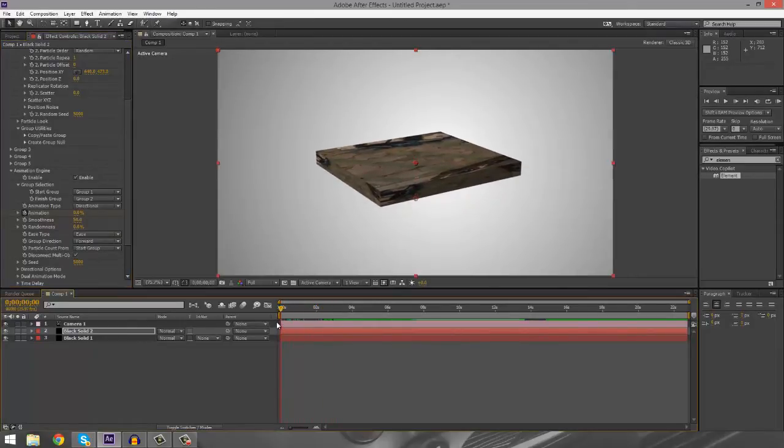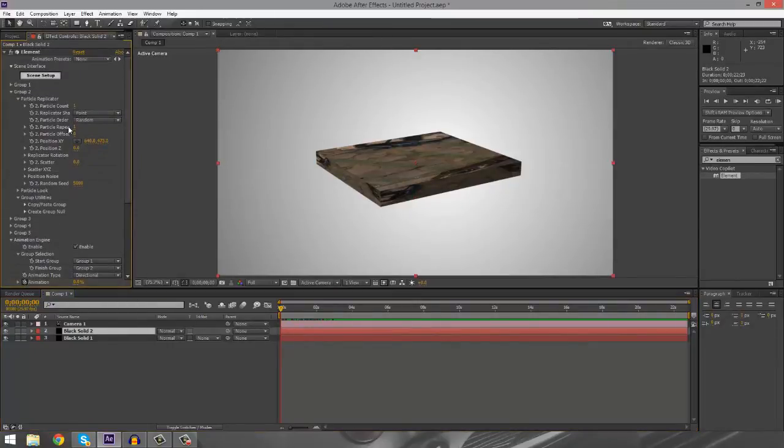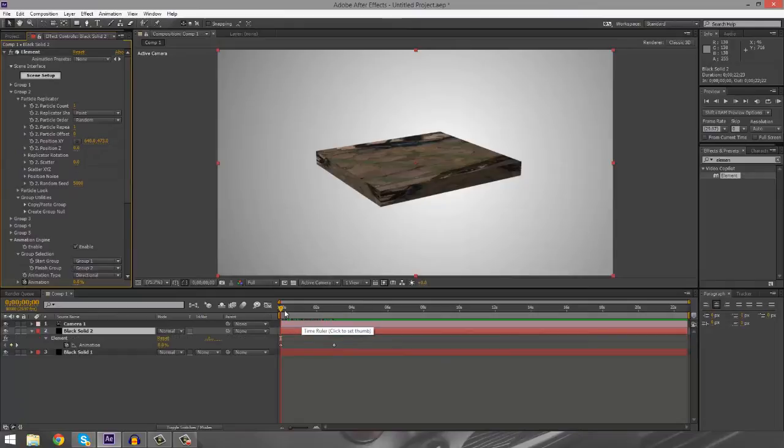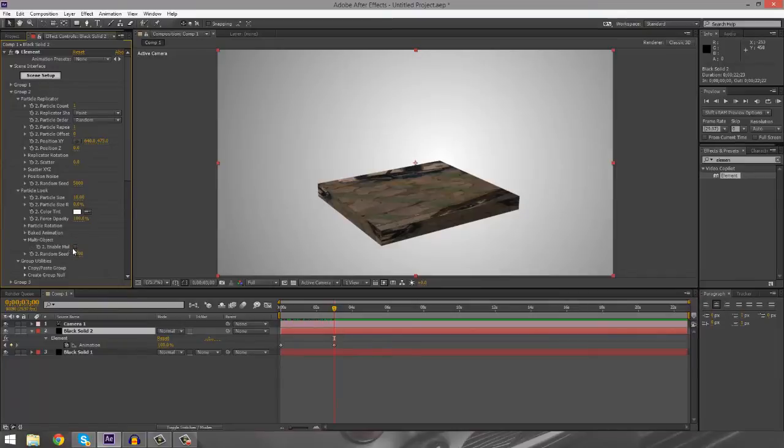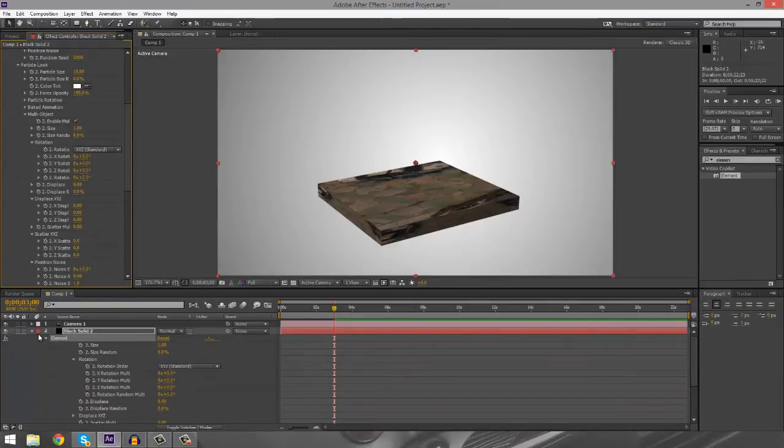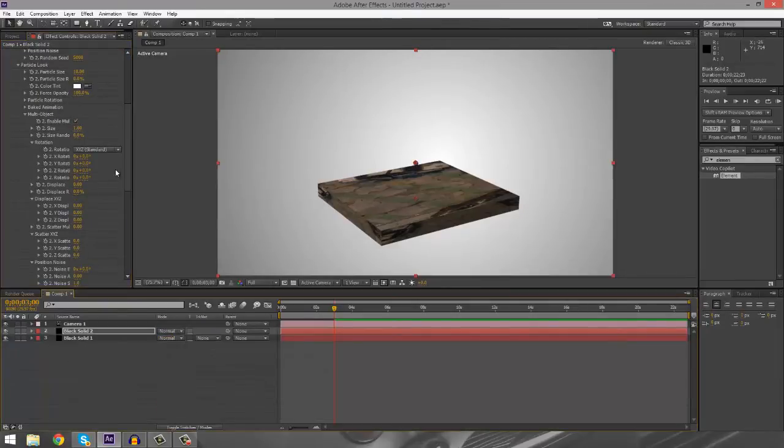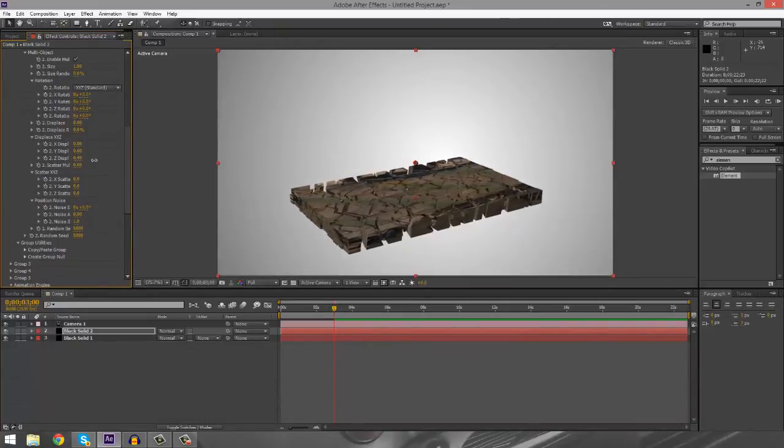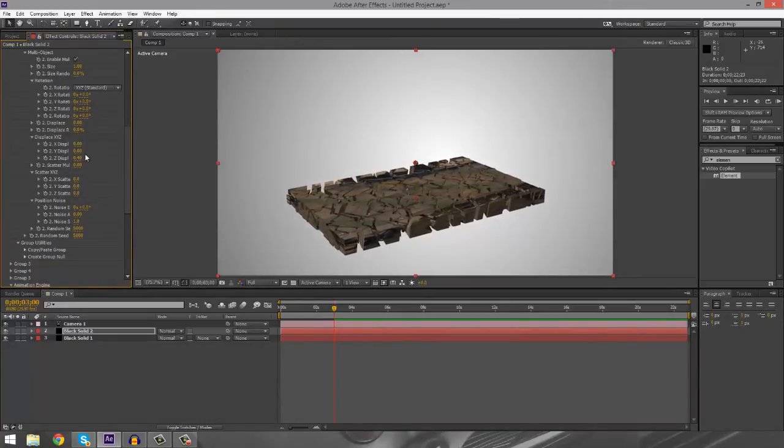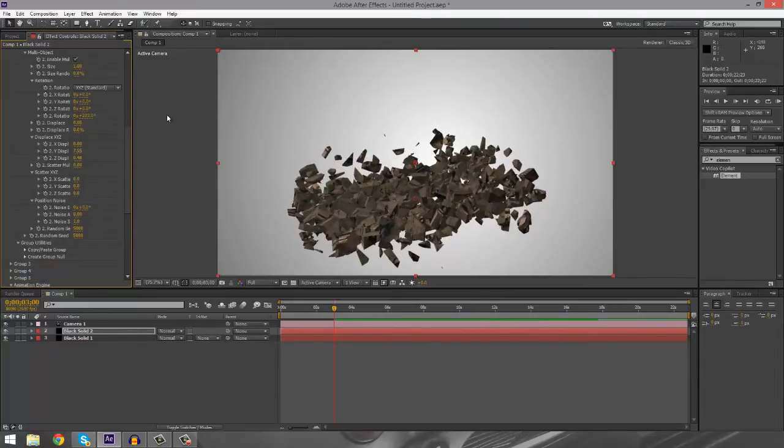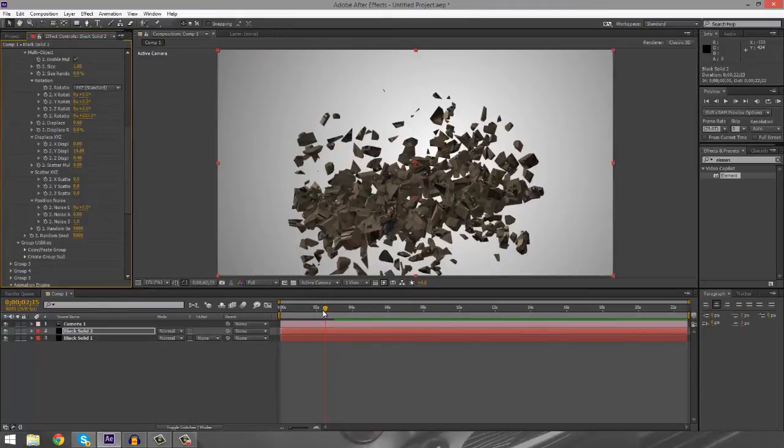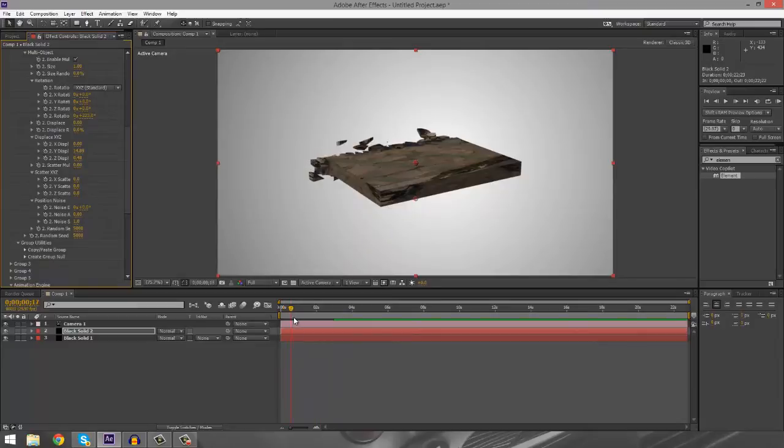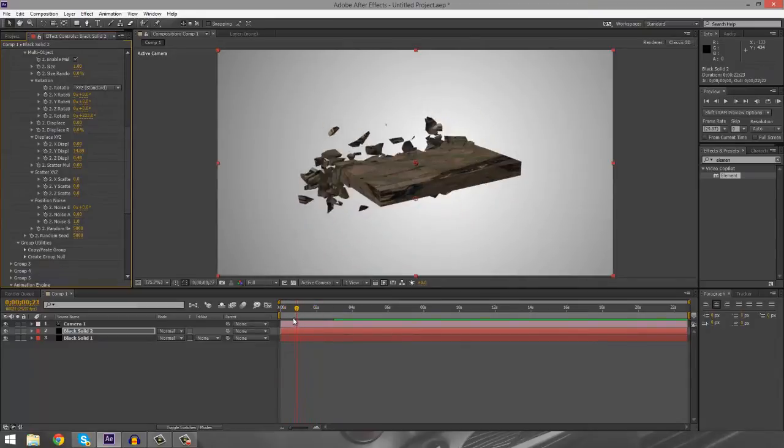Pretty simple, but then we can mess around with some of the settings. We go into the group two here and enable multi object, which will make the fracture actually work. We want to make the displacement for the Z and the Y. Maybe we want to add some random rotation, maybe a little bit more Y. So now we're going to get this pretty cool effect. It kind of looks like it's breaking, exploding into space.